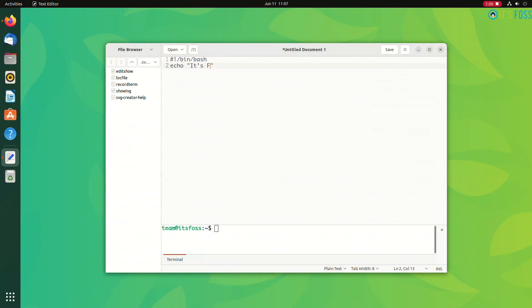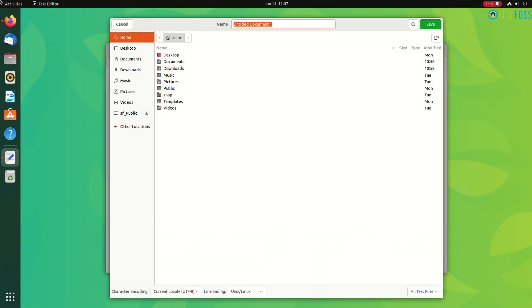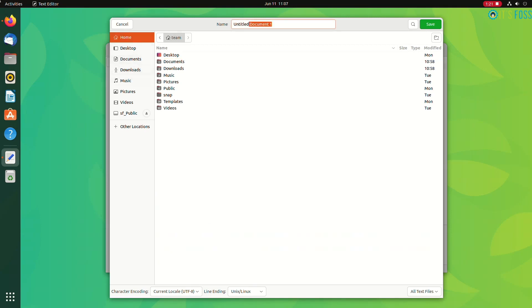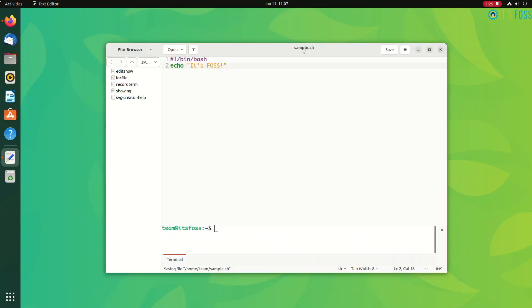Well, if you're writing bash scripts or Python programming or some other programming, the embedded terminal helps you run the script and check the code changes right there in the editor. So you write your code and then you run it and it works as if it's an IDE.